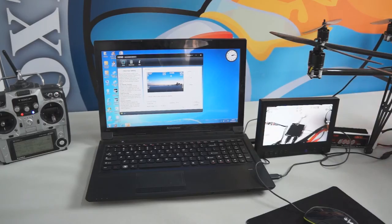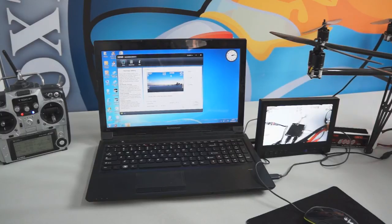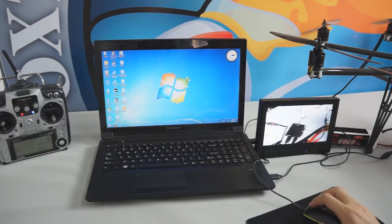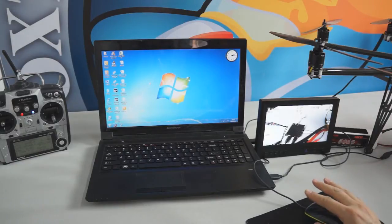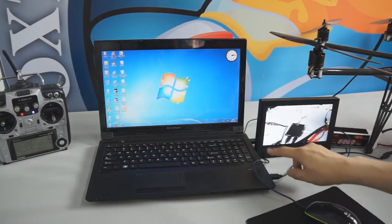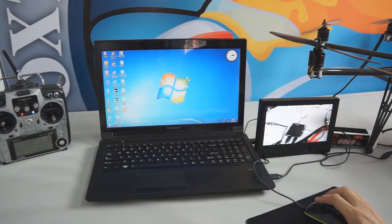Hi guys, now I'm going to show you how to link the DJI IOSD Mark II with your computer. First you have to use the supplied USB cable to link the computer to the IOSD's USB port.